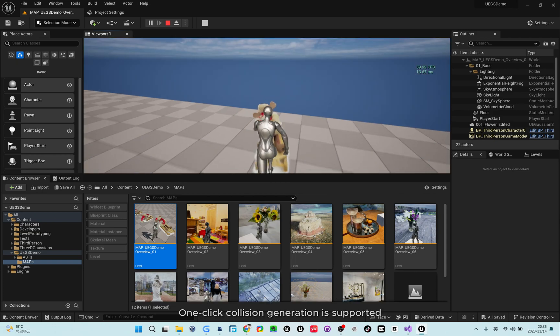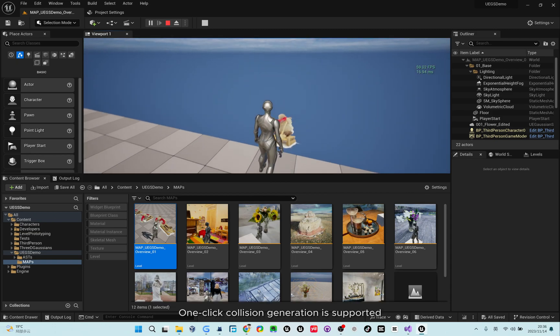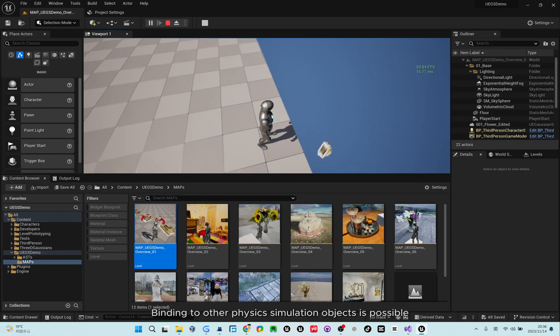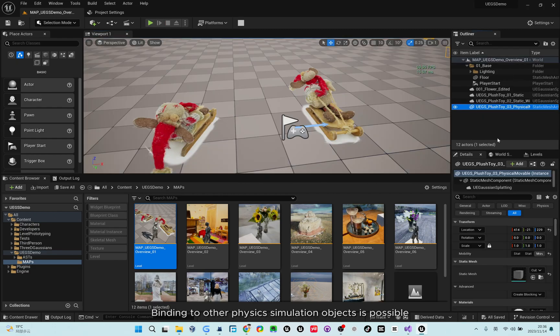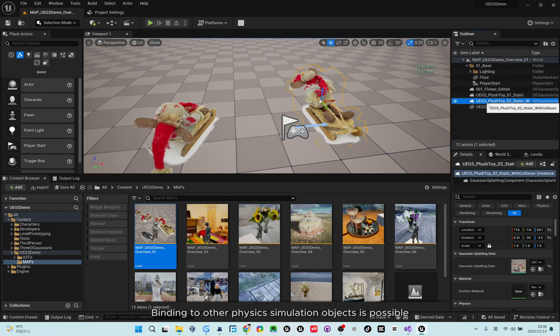One-click collision generation is supported. Binding to other physics simulation objects is possible.